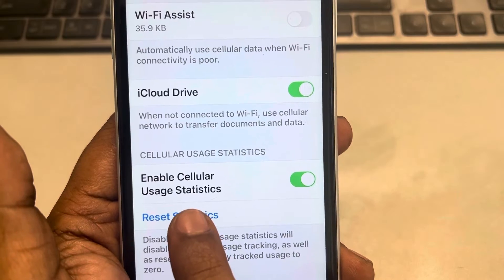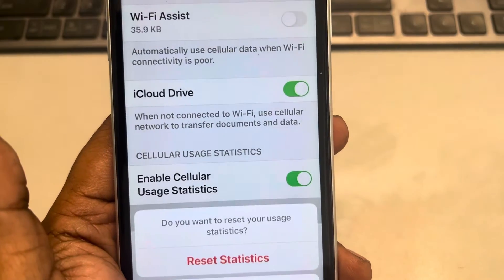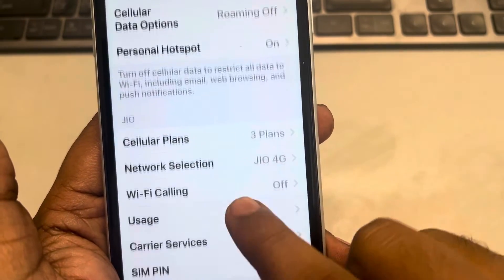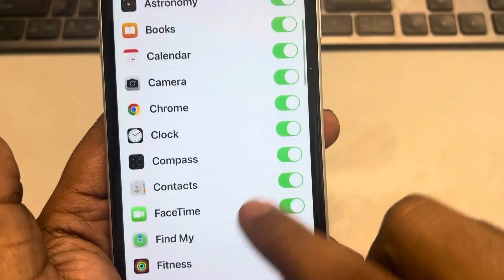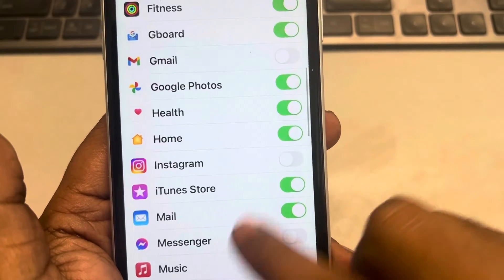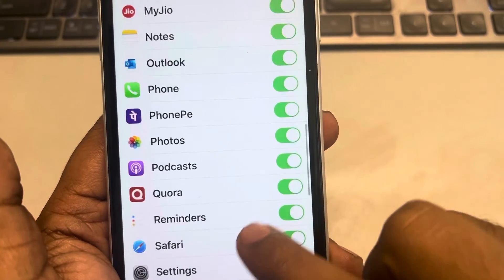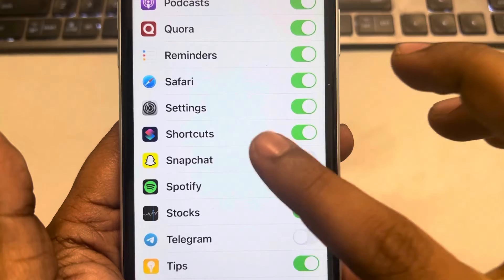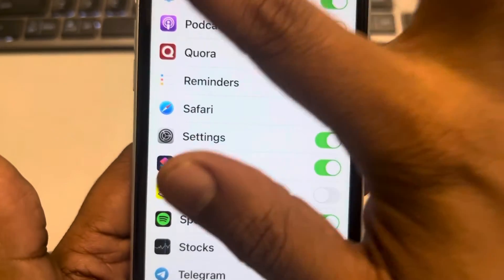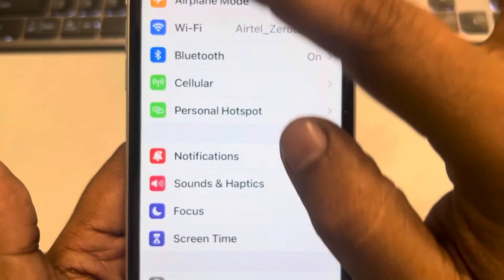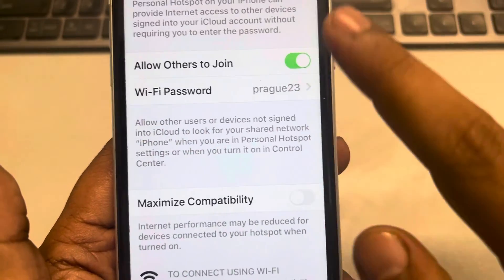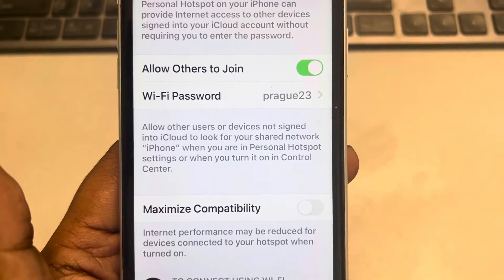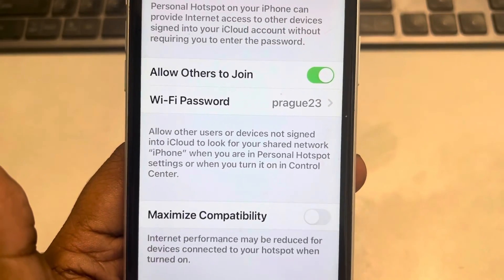If you tap on Reset Statistics and confirm, all values will go to zero, including Personal Hotspot. If you're unable to view Personal Hotspot in the list, go back, tap on Personal Hotspot, and make sure it is turned on. Thanks for watching — please do like.